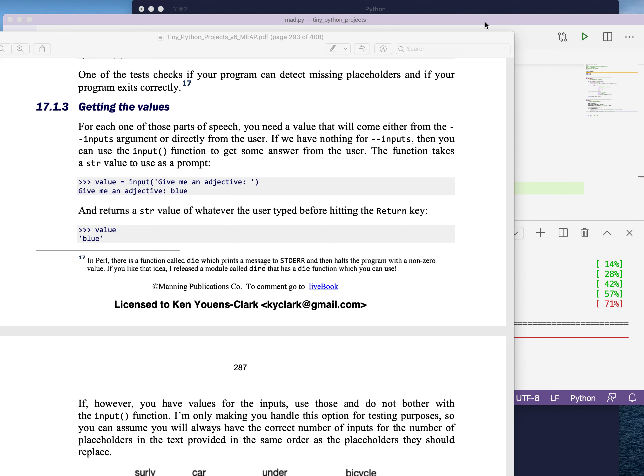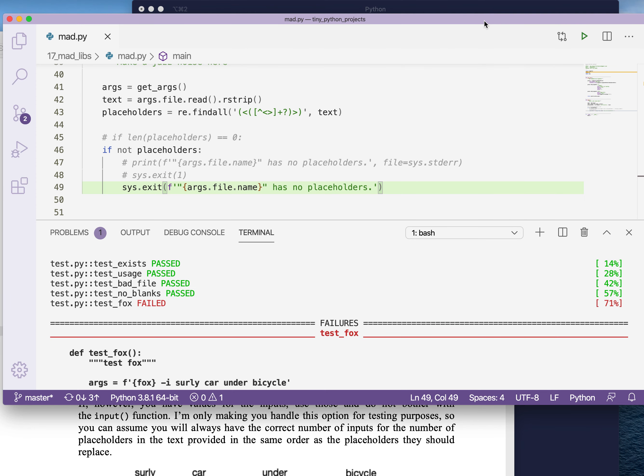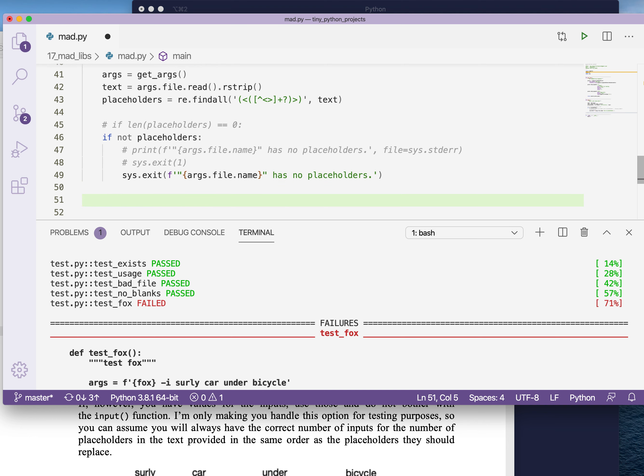Now we have this idea that we've checked that we have these placeholders. We know that we do have some placeholders, so we can continue on. And we should talk for a minute about how we're going to get the inputs from the user. So for each one of these placeholders, we need to get a value from the user. I'm not going to show you that just yet. I want you to think about that. But in addition to asking for these, you're also going to have these inputs from the user.